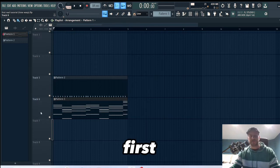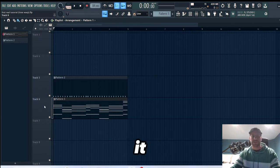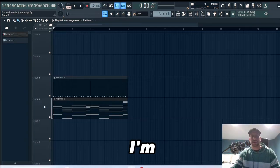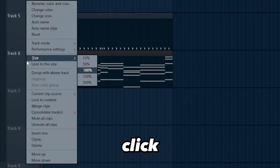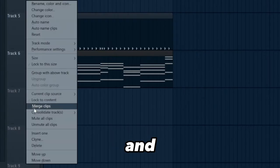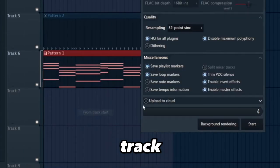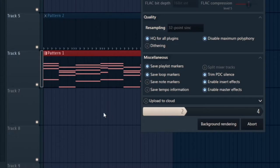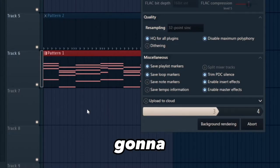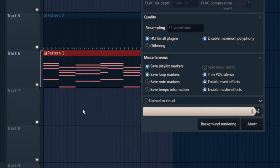Alright, first thing I'm going to do right from here, I'm going to go over here to where it says track six. I'm going to click it, right click, and I'm going to consolidate track from start. Hit start, I'm going to make it audio.